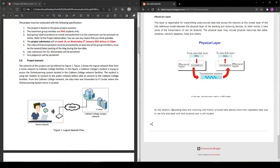The student requesting data and receiving information process takes place where the requested data was in raw bits and sent over and received over WiFi modem.